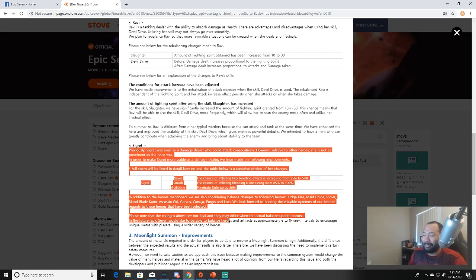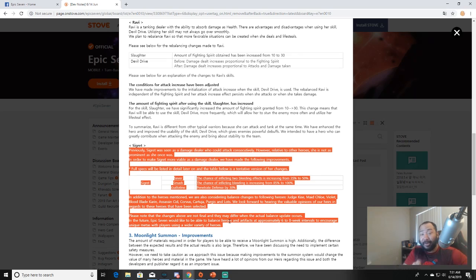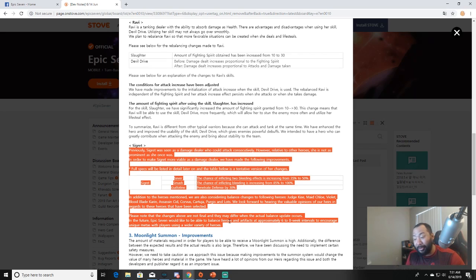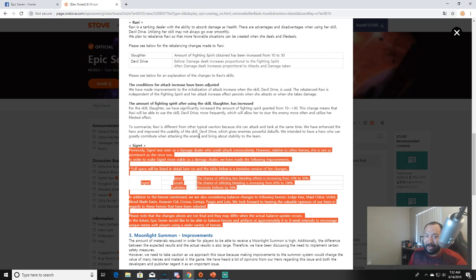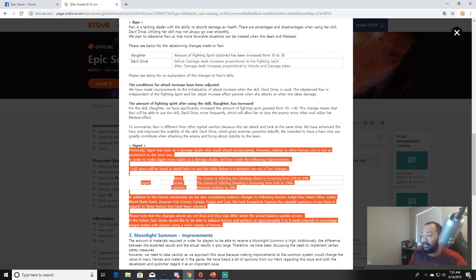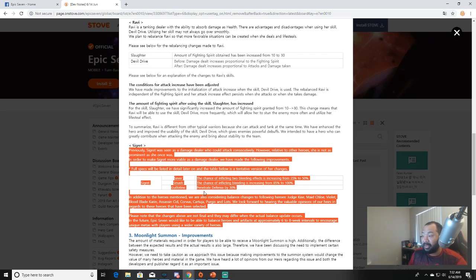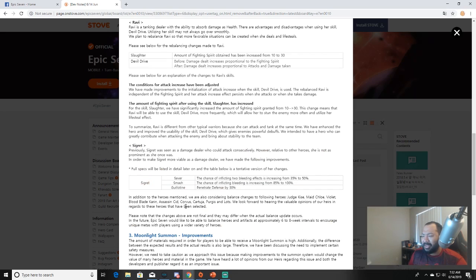Segret - I pulled three Segrets y'all. She was literally one of the first heroes I started the game with when I did my resets. Previously Segret was seen as the damage dealer who could attack consecutively, however relative to other heroes she's not as prominent as she once was. You're right, because like who uses Segret? Nobody. In order to make Segret more viable as a damage dealer we have made the following improvements. Sever: the chance of inflicting two bleed effects is increasing from 35 to 50 percent. Smash: chance of inflicting bleeding is increased from 85 to 100 percent. And Guillotine: penetrates defense by 30 percent. I mean it still kind of sounds the same.